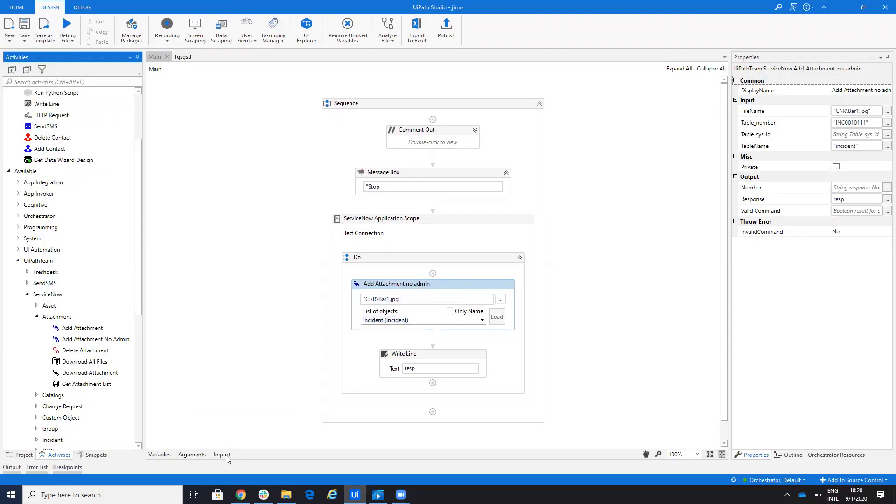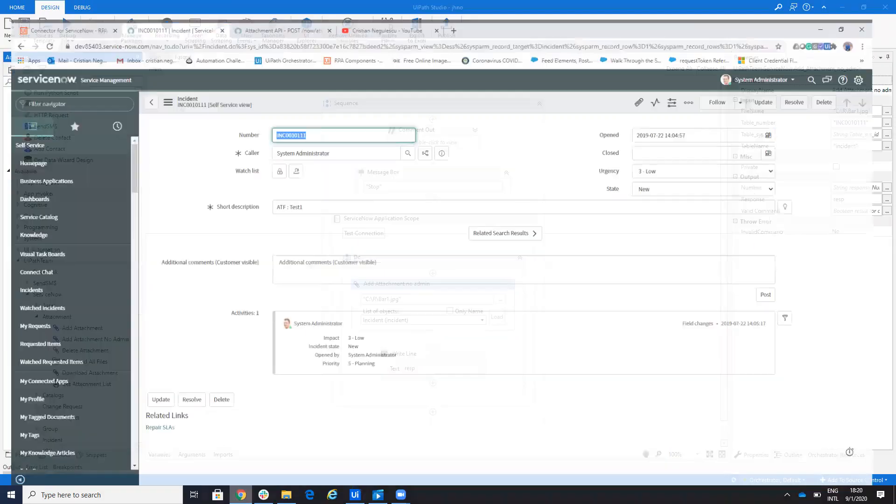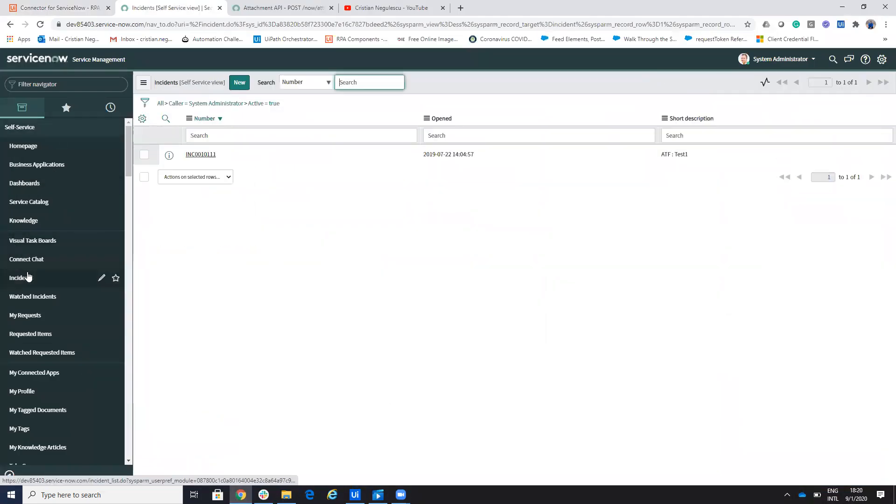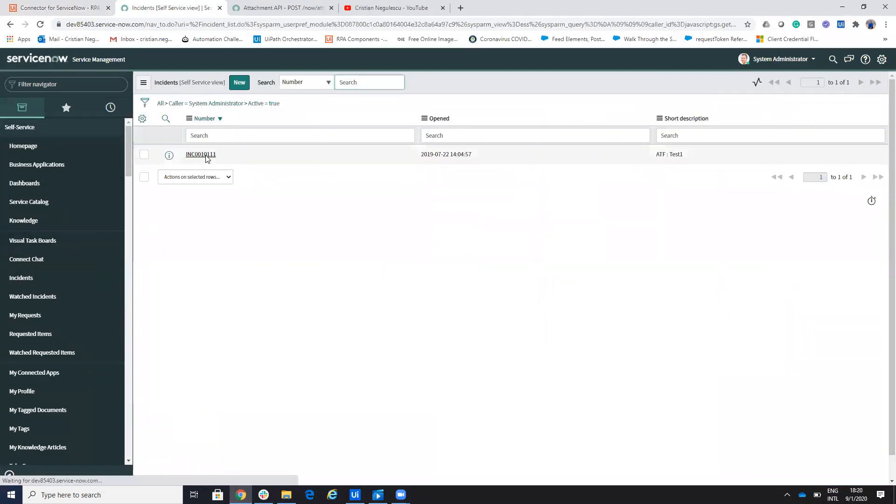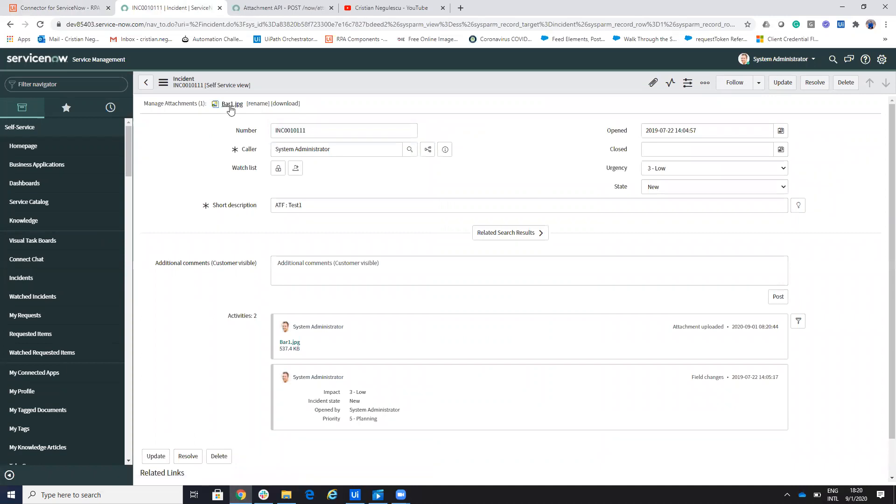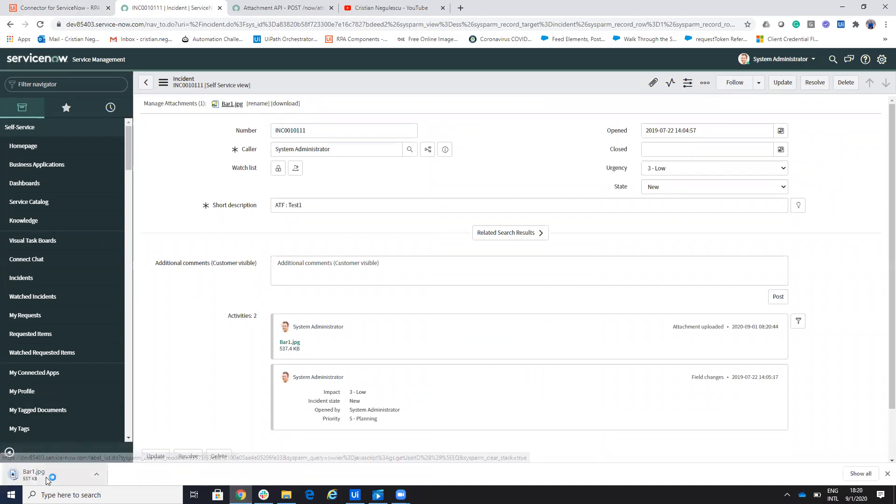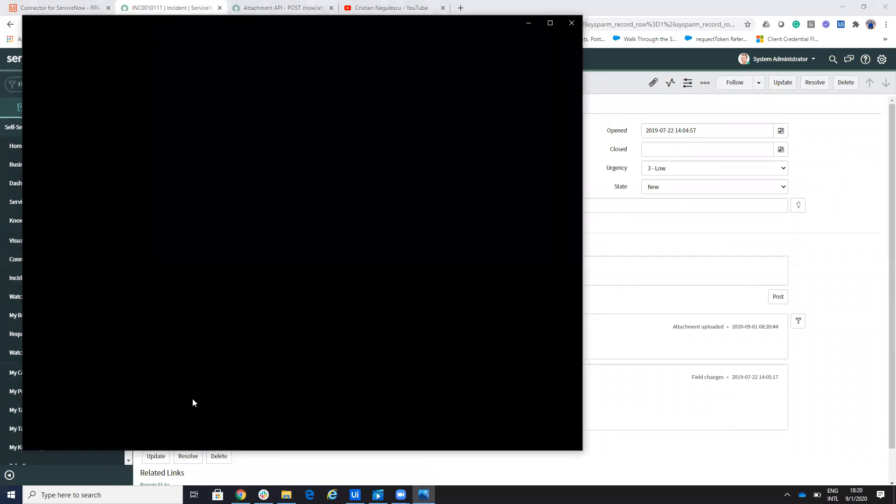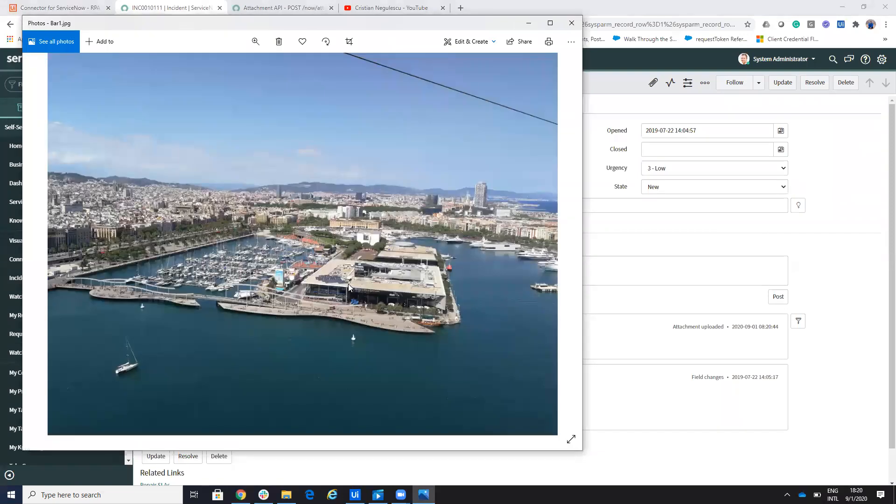And let's check the file. And if we go now to the incident, now I have this file with bar one, I don't know, it's a picture here. It's a picture from Barcelona.